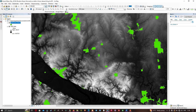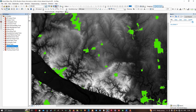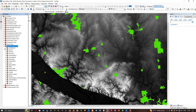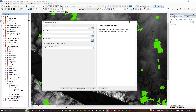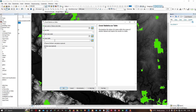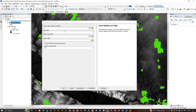We can navigate to the ArcToolbox option, then click the Spatial Analysis tool, navigate to Zonal, and in that we're going to click the tool called Zonal Statistics as a Table. Let me double-click it.